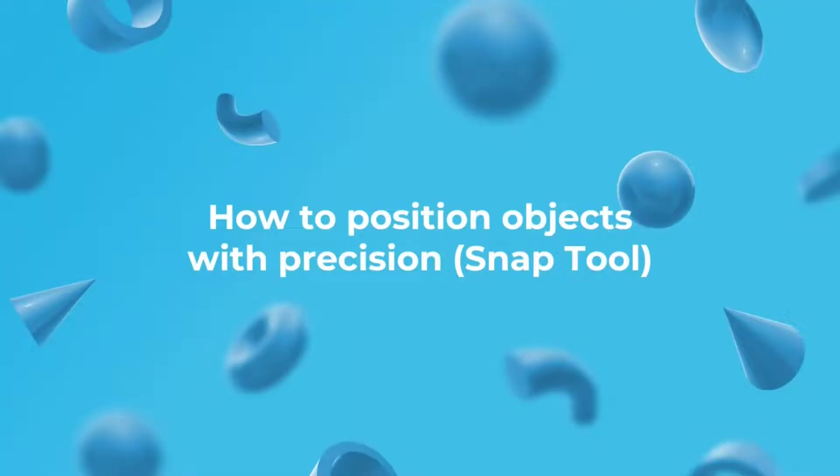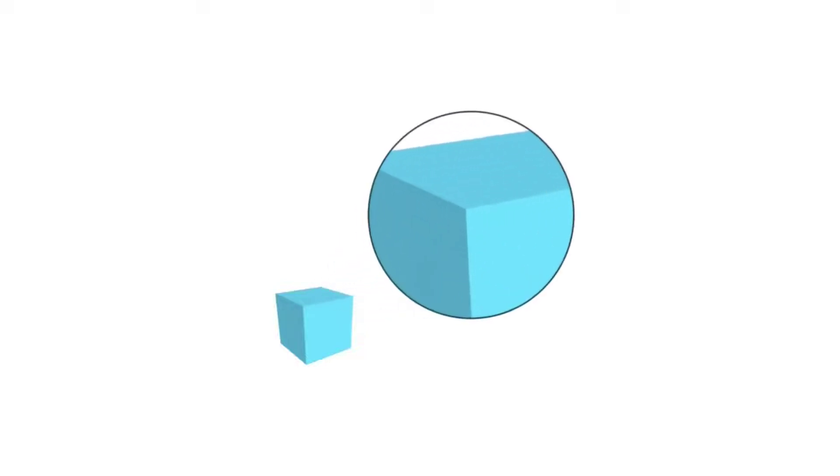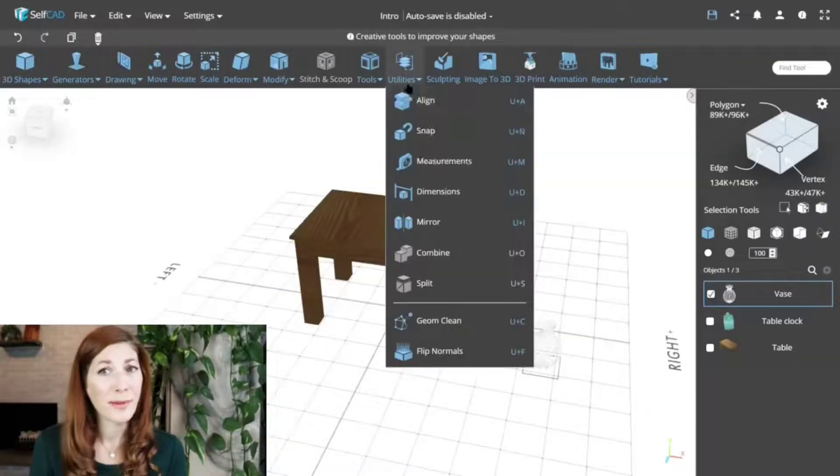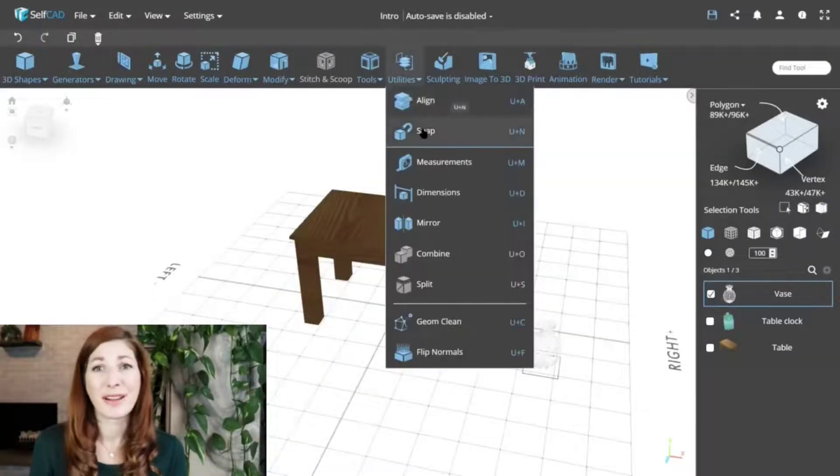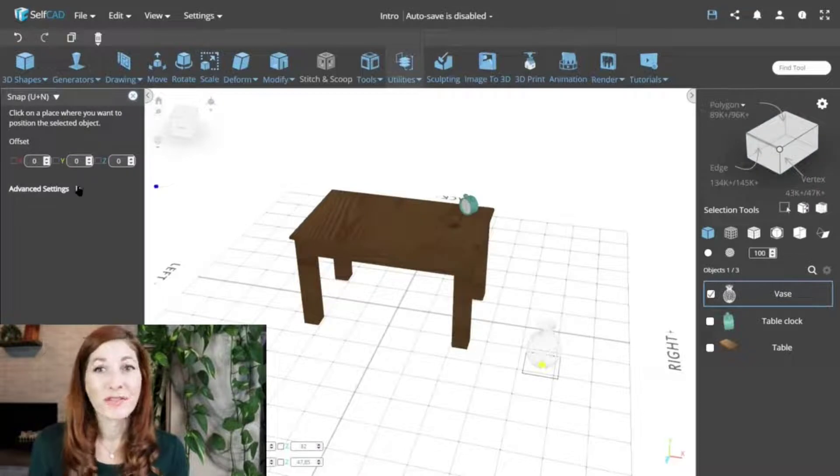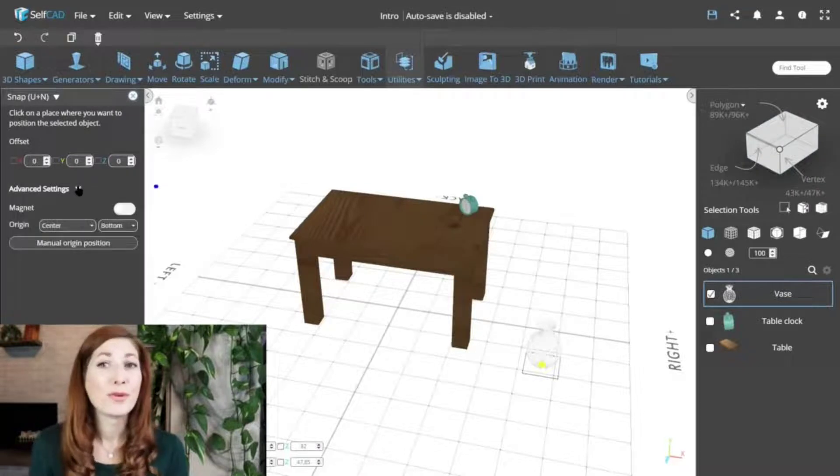How to position objects with precision? The snap tool. As demonstrated in our previous examples, positioning objects using gizmos works best if you're eyeballing the location. But what if you need to position the object at a very precise location, but you don't want to spend all that time calculating the positions? Well, that's where our snap tool comes into play. It's a more advanced version of the Move tool, meaning it has its own gizmo and magnet features.